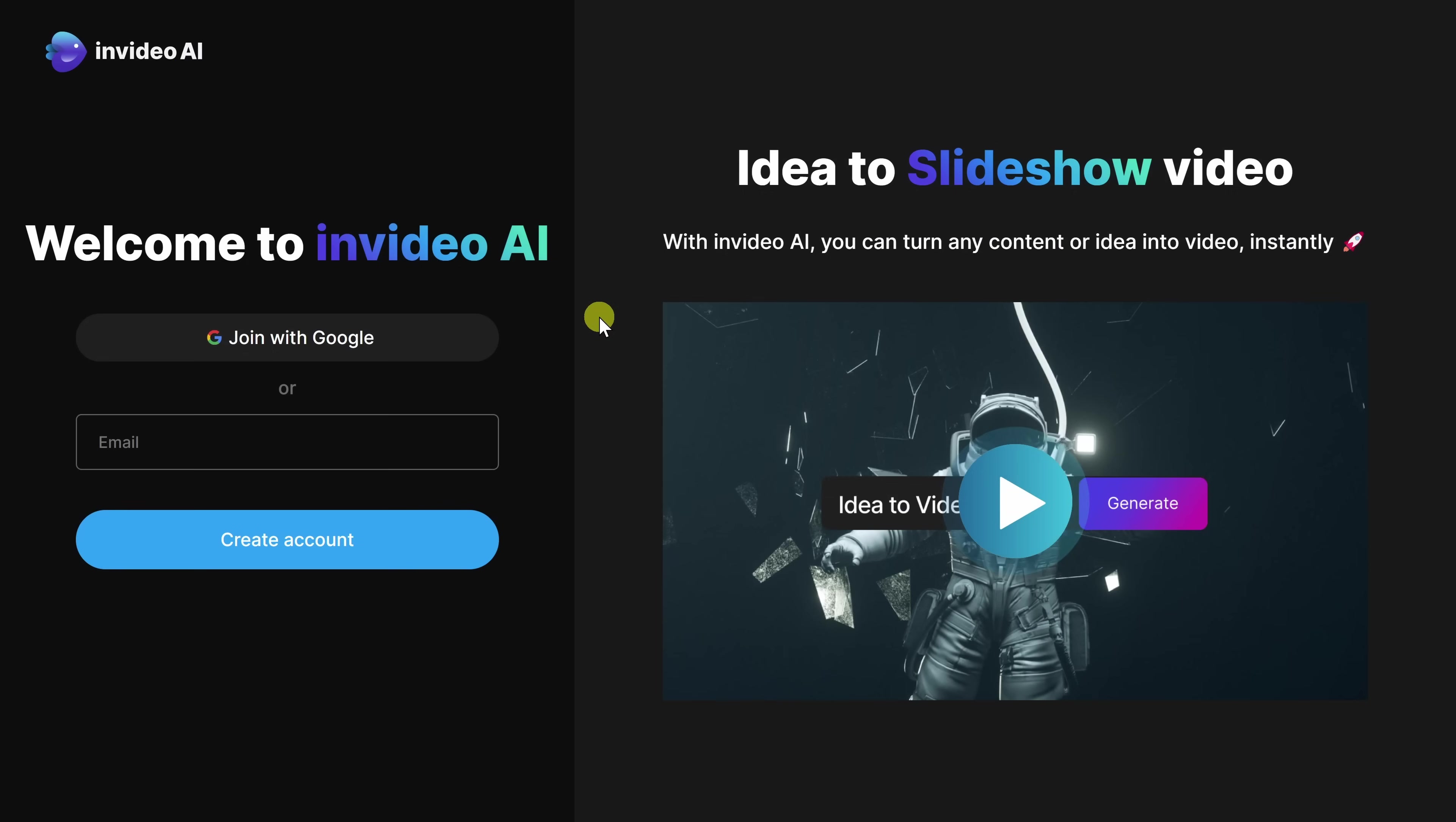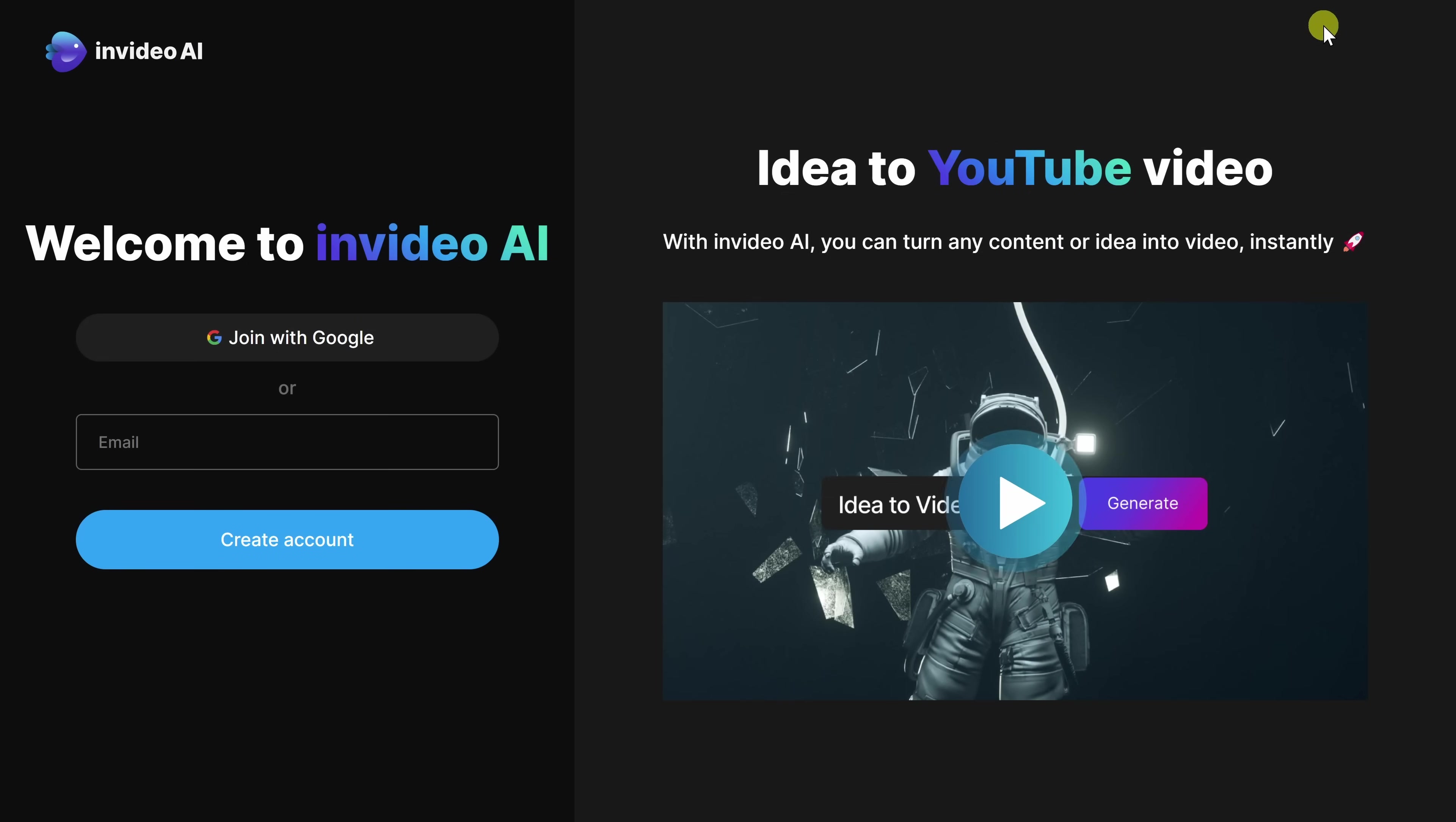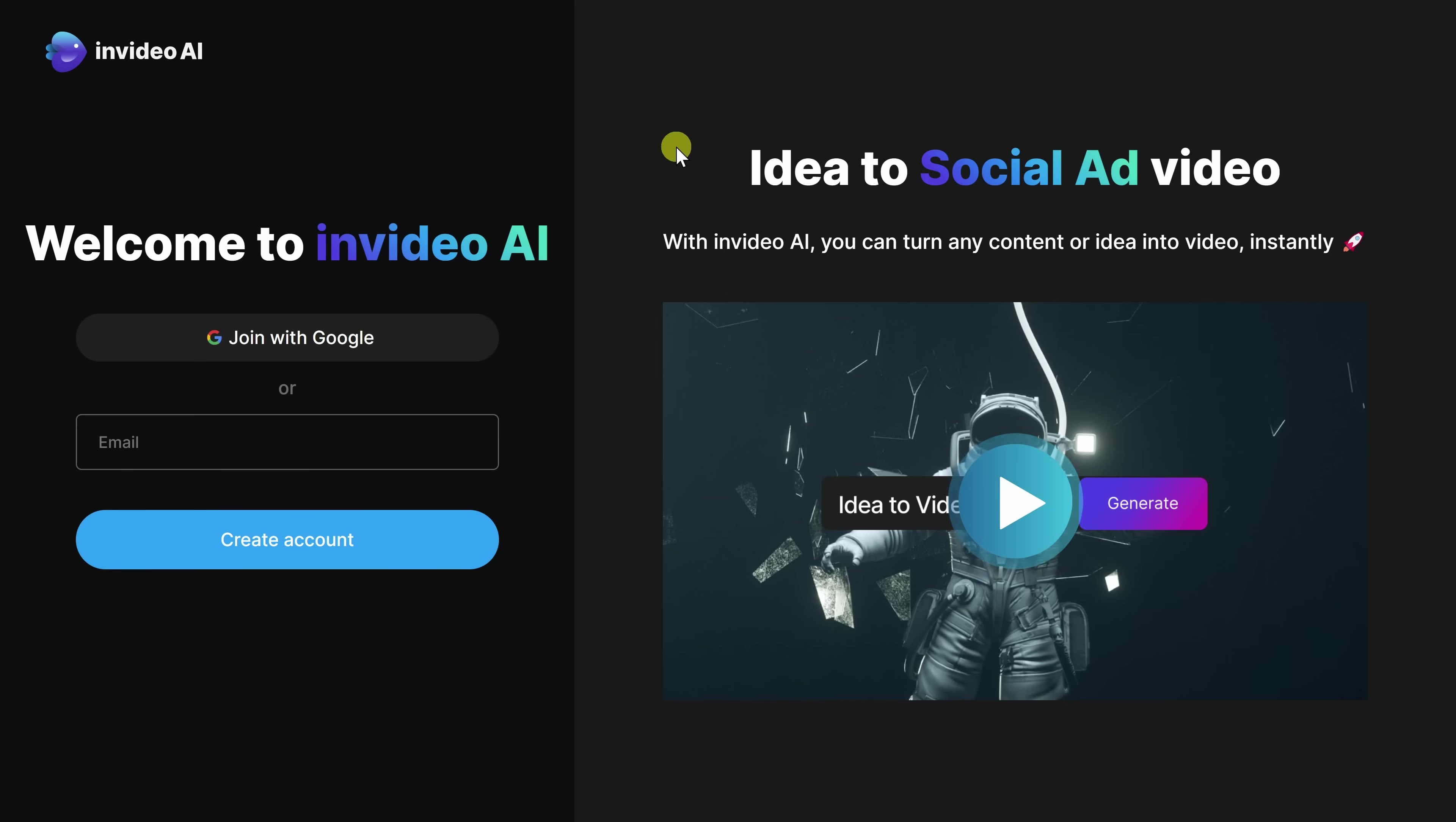I partnered with InVideo to show you how you can do this. So, let's check it out. To get started, head to the following website. You can click on the card in the top right-hand corner, and I've also included a link down below in the description.